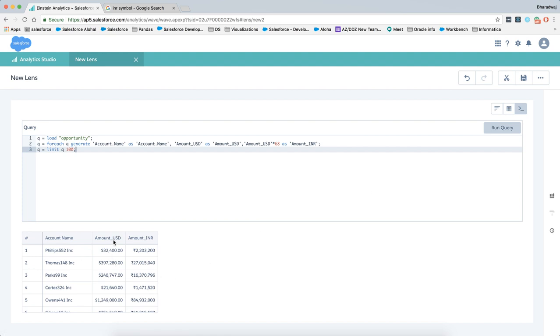Here you'll see two measures being created: one for US dollar and one for amount_INR, which is Indian currency. You see the formatting as well, which is different for each of these. This has got the dollar symbol and this has got the Indian currency symbol.